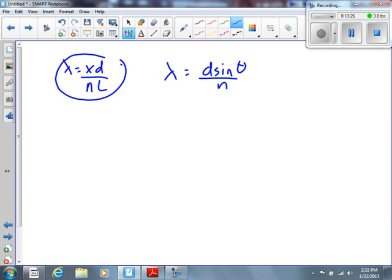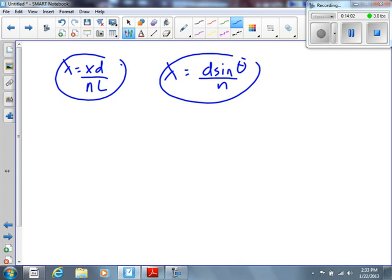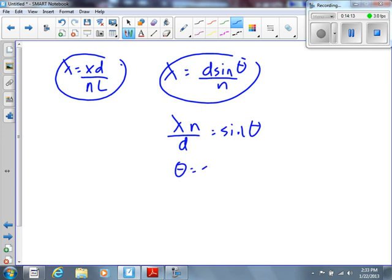Since we're looking for theta, we need to use λ = D sinθ / N. Rearranging: sinθ = λN/D, so θ = arcsin(λN/D). D is found from 1/D = 5.00×10⁵, giving D = 2.0×10⁻⁶ meters. Plugging in gives an angle of 18.5 degrees. Since we're going from central maximum to the first bright spot, N = 1.